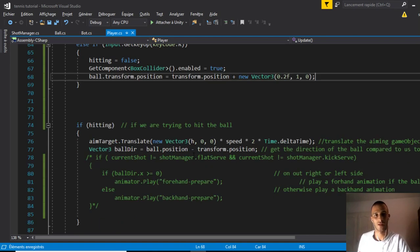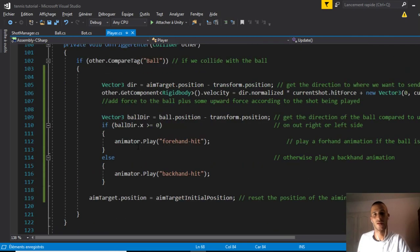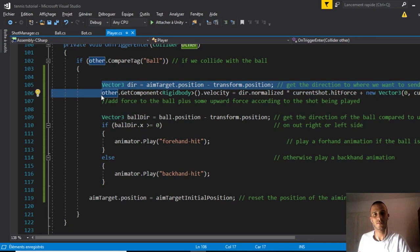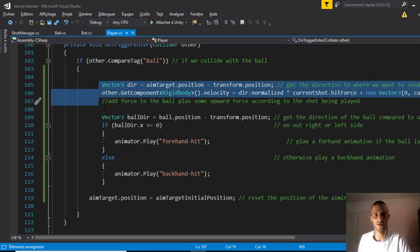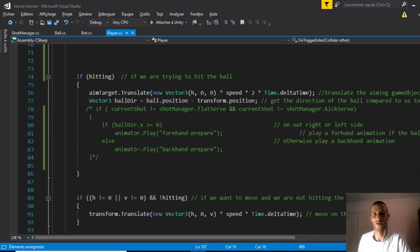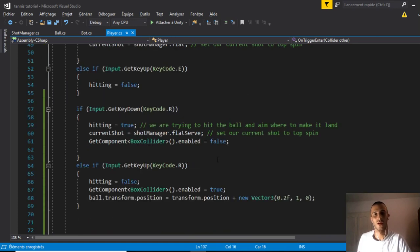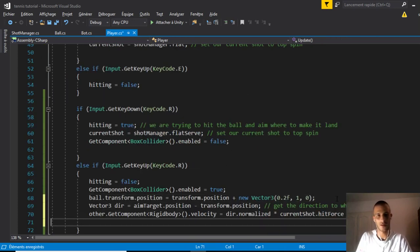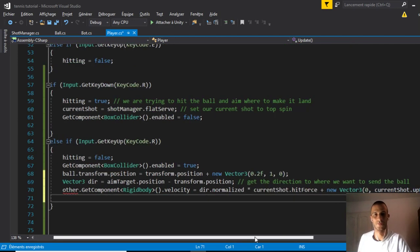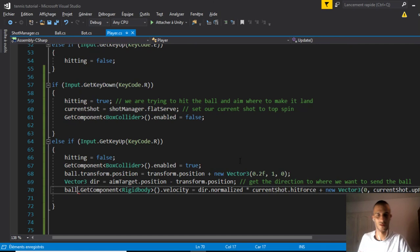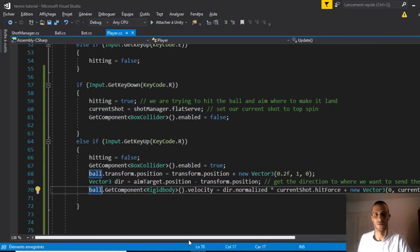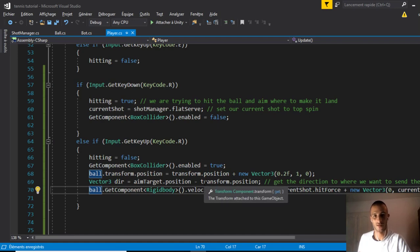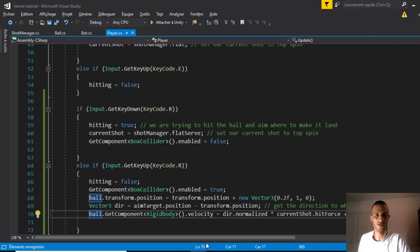If we remember, in the collision we have two lines to add the forces. I'll copy these two lines because we'll no longer need the collider for the serve. We replace them right after we reposition our ball. ball.GetComponent Rigidbody, we give it the force just like we did before.